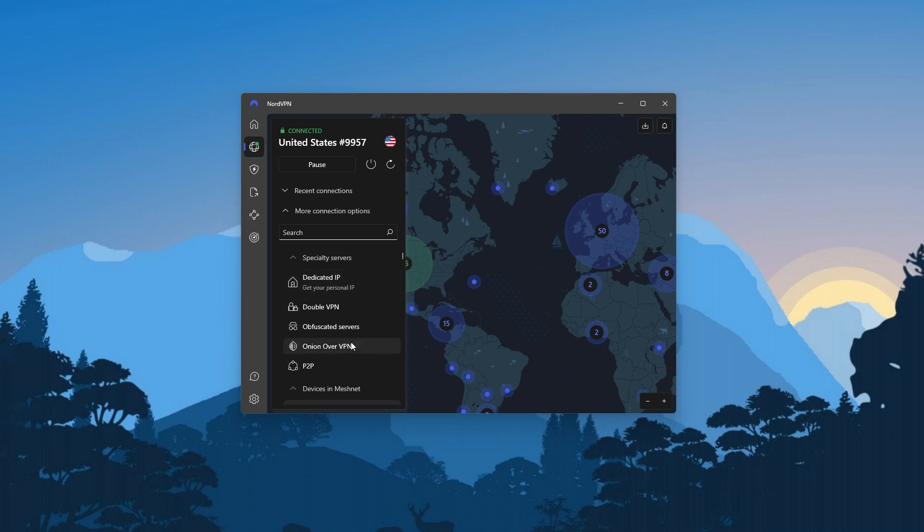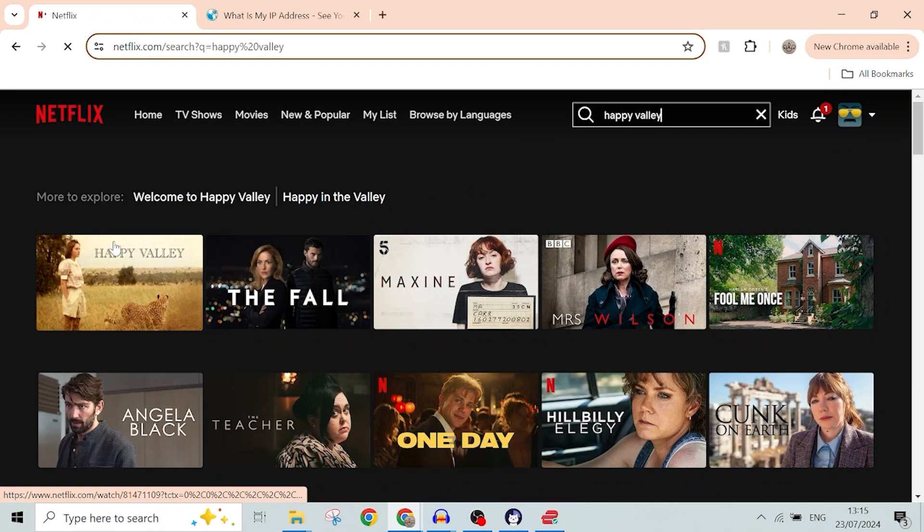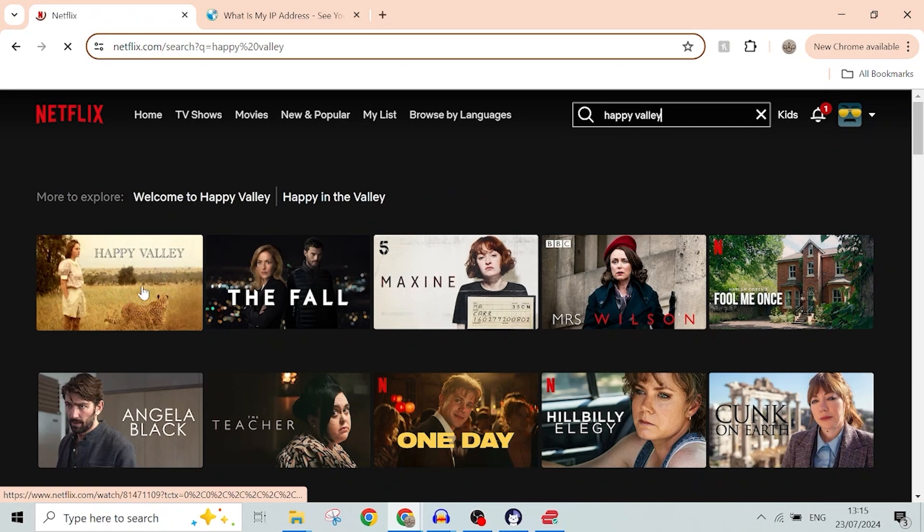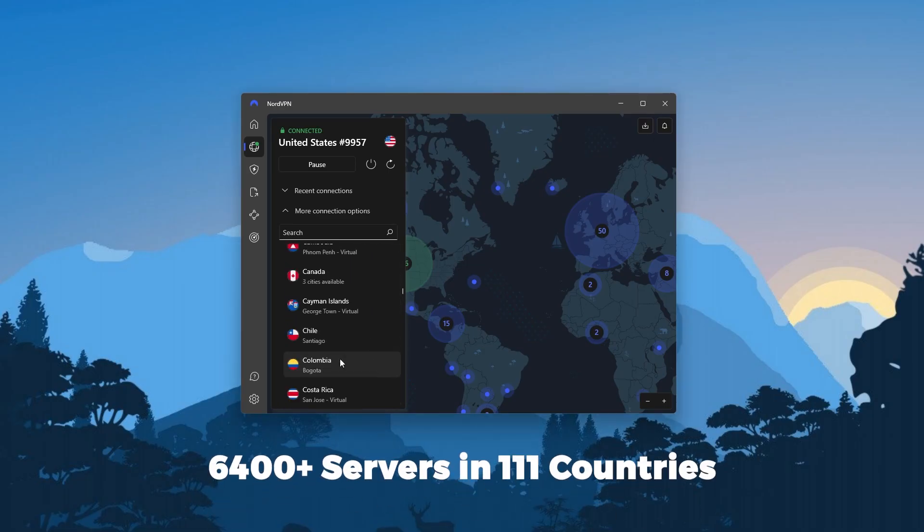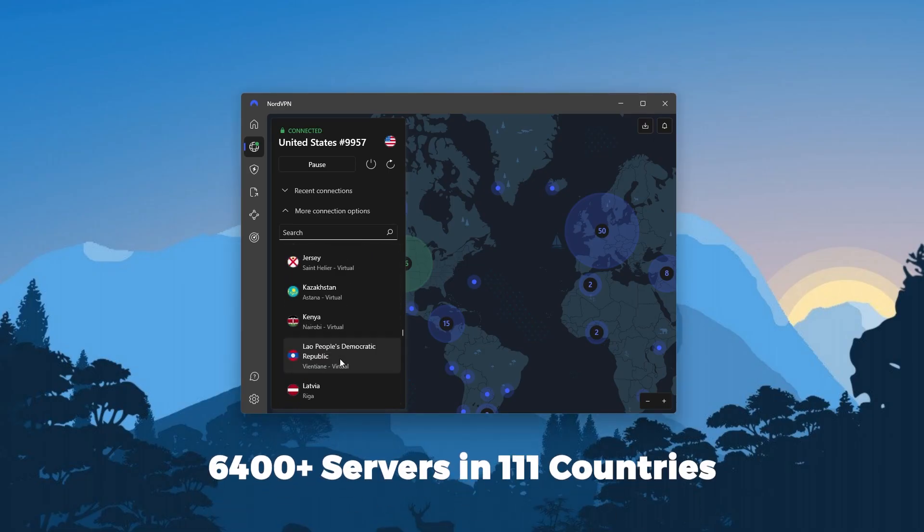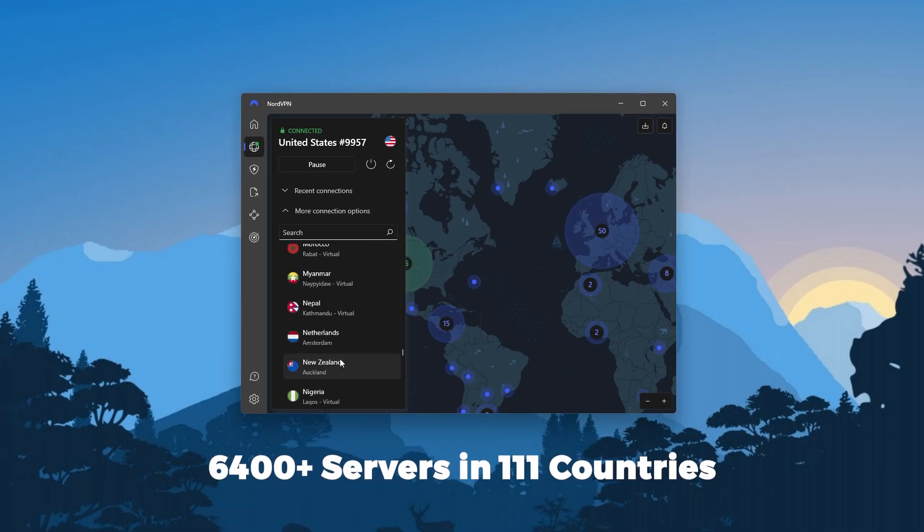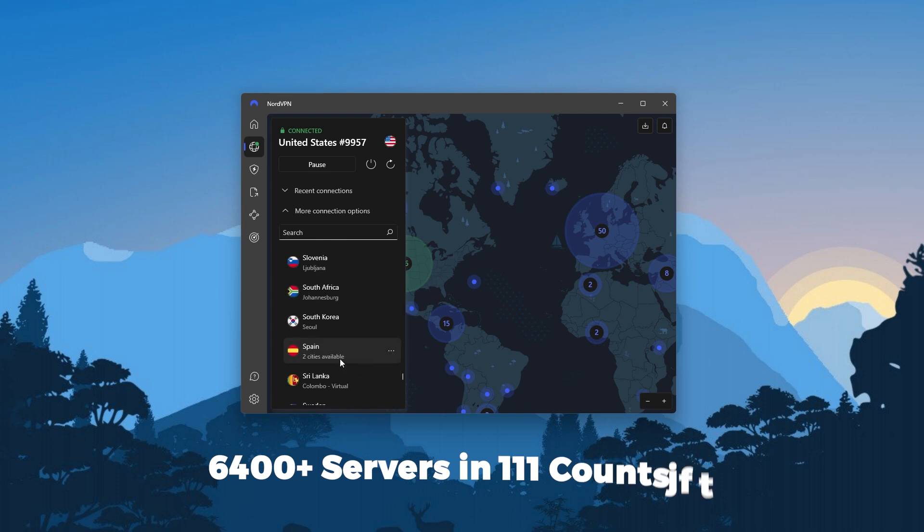It's also worth noting that all Nord servers will allow you to access streaming services consistently, and thanks to their huge list of over 111 countries, you can pretty much access any streaming service or library around the world.